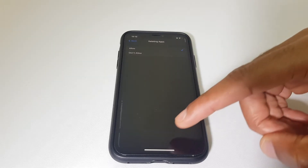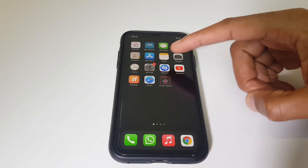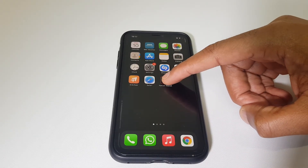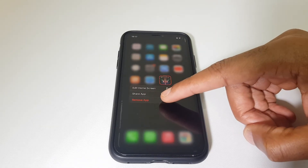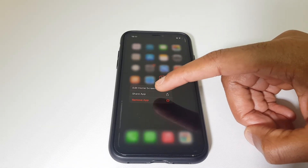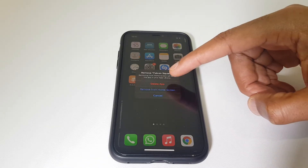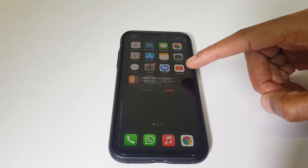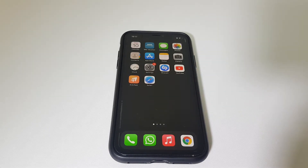We can then go back to the home screen, locate the app, press and hold again. We have the same option to remove the app, and this time I have an option to delete the app. It's now removed.